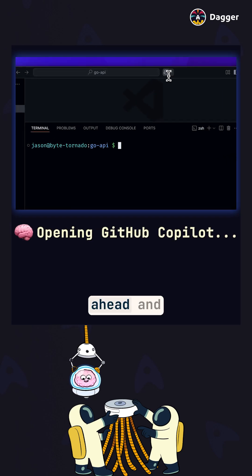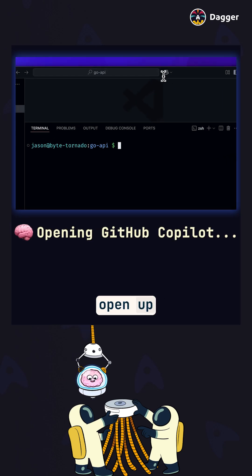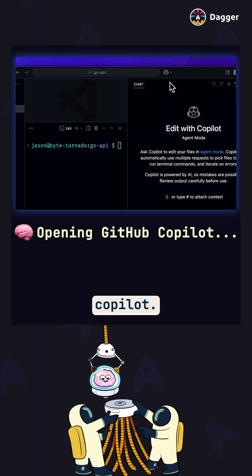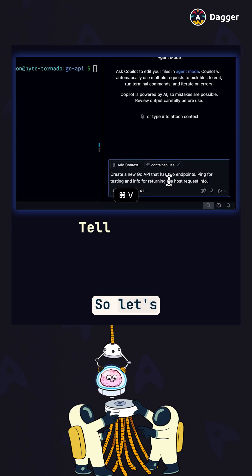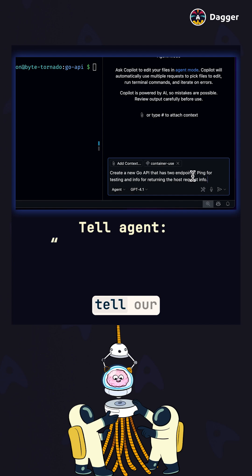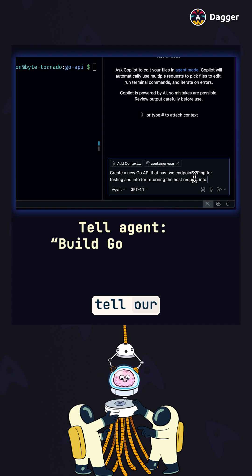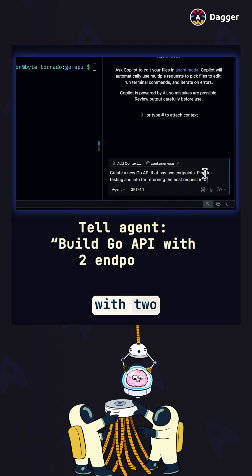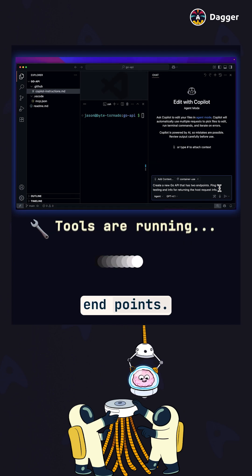I'm going to go ahead and open up Copilot. Let's tell our agent to build a new Go API with two endpoints.